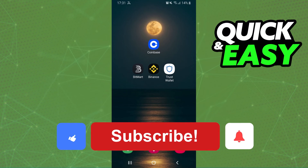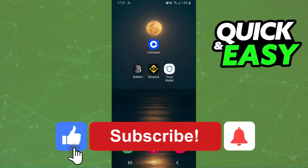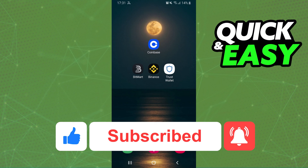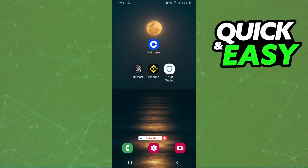I hope I helped you on how to convert Tron to USDT in BitMart. If this video helped you in any way, hit the like button and subscribe to our channel to receive more tips.